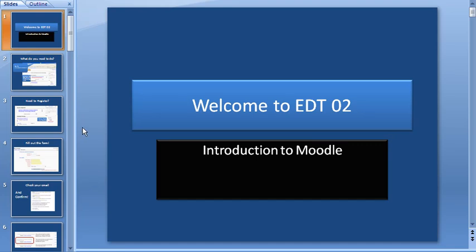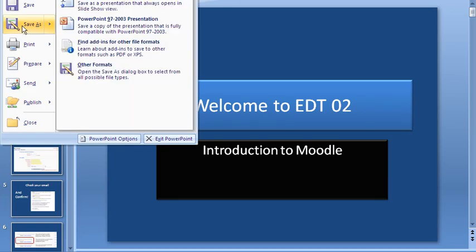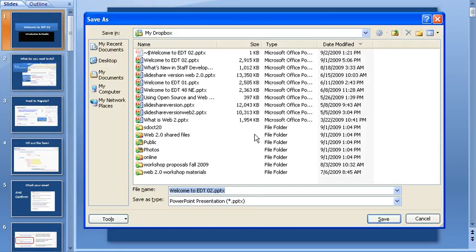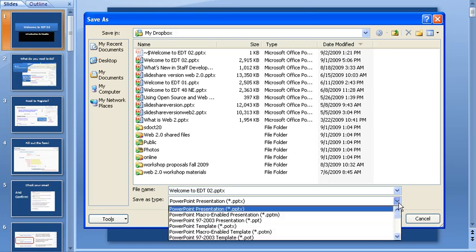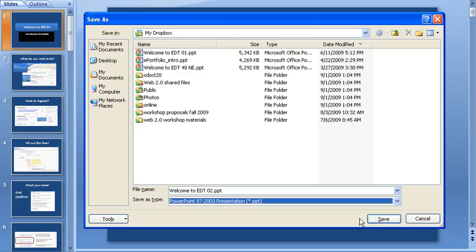If you're using Office 2007, make sure that when you save your PowerPoint you do not save it as a PPTX file, which is 2007. Make sure that you save it as a PPT file.